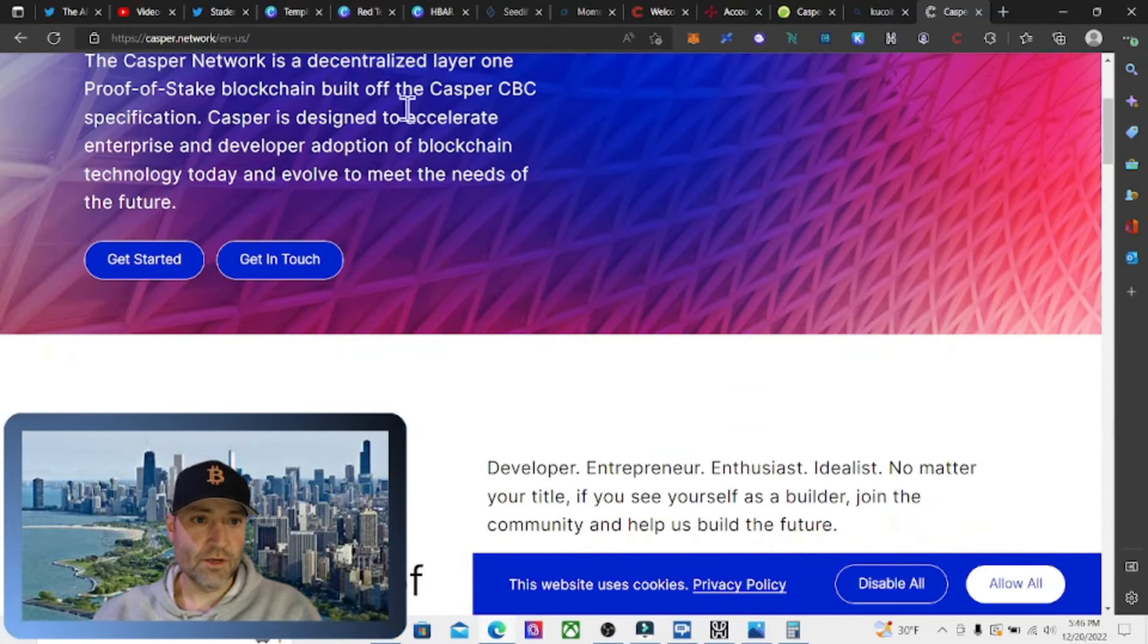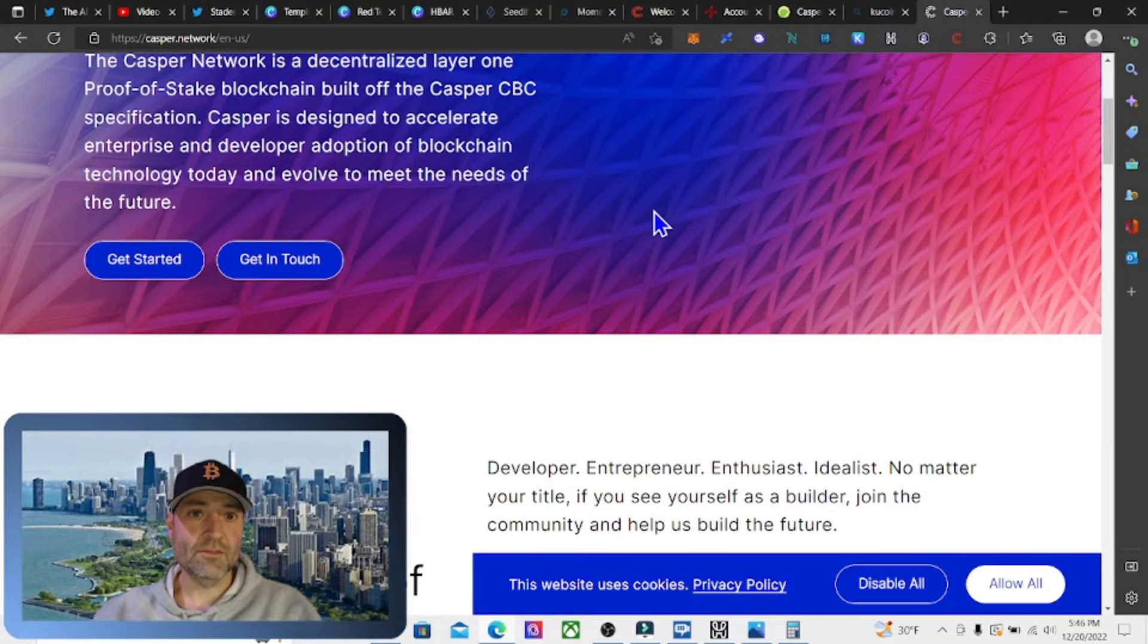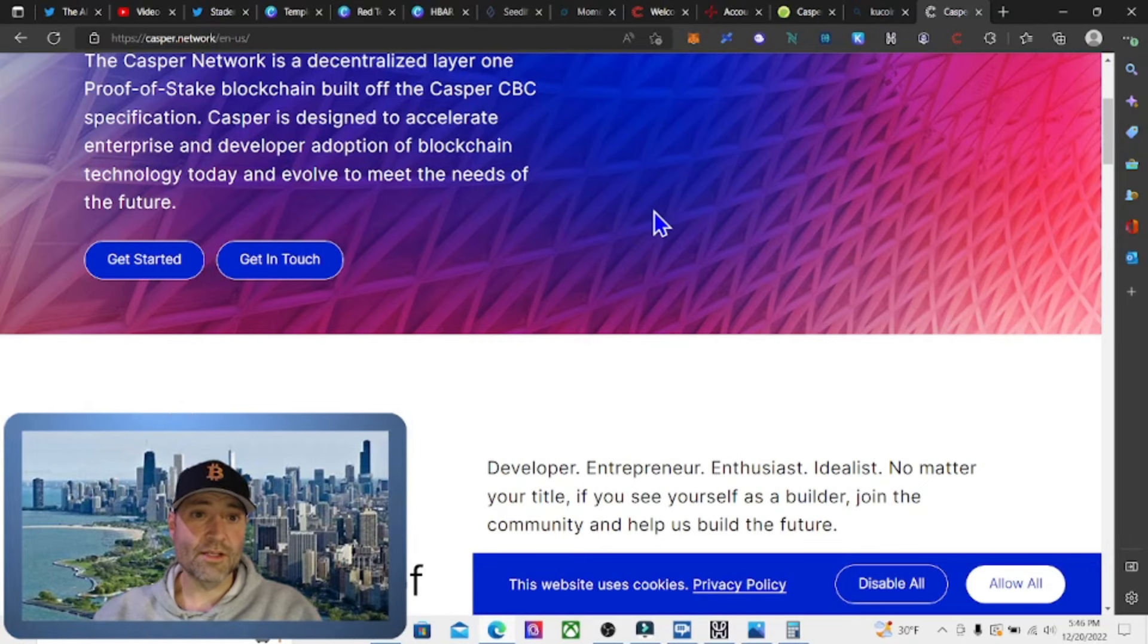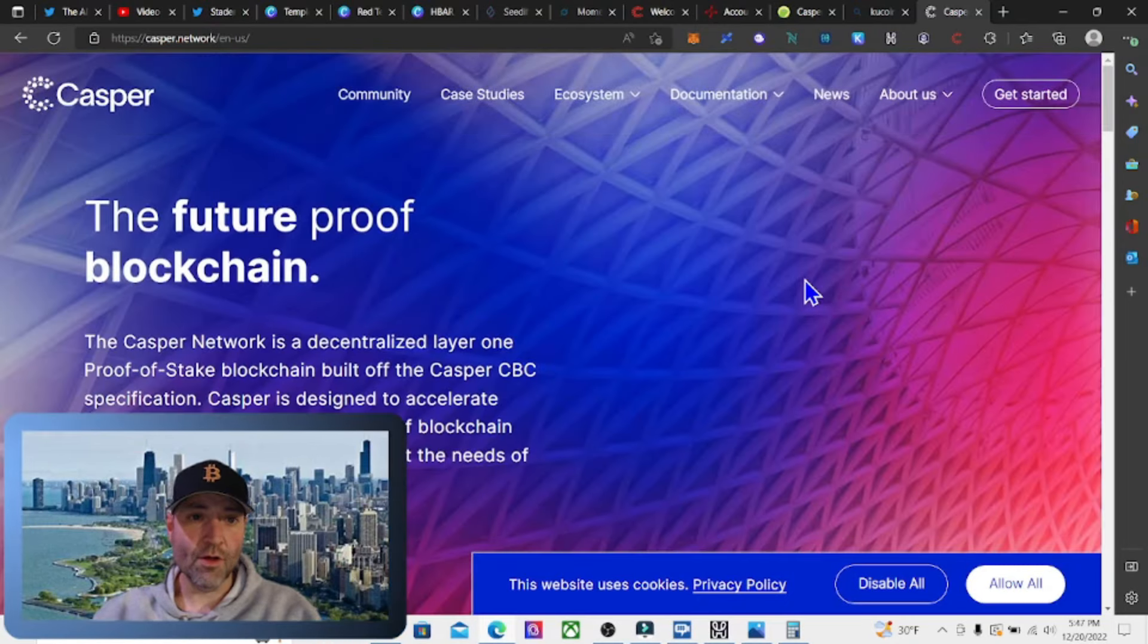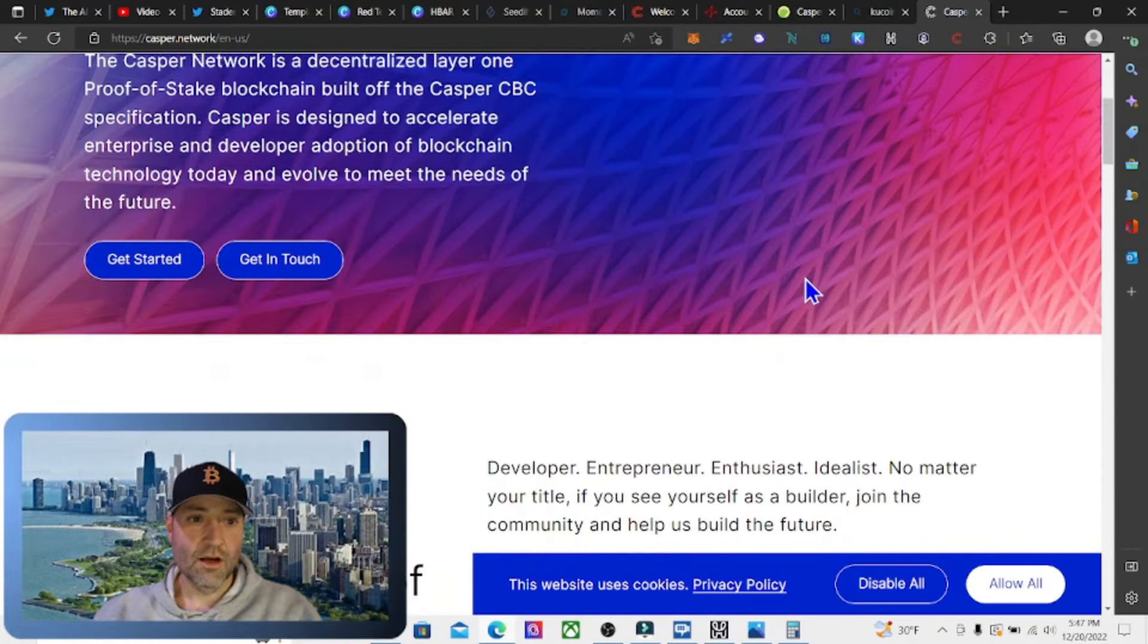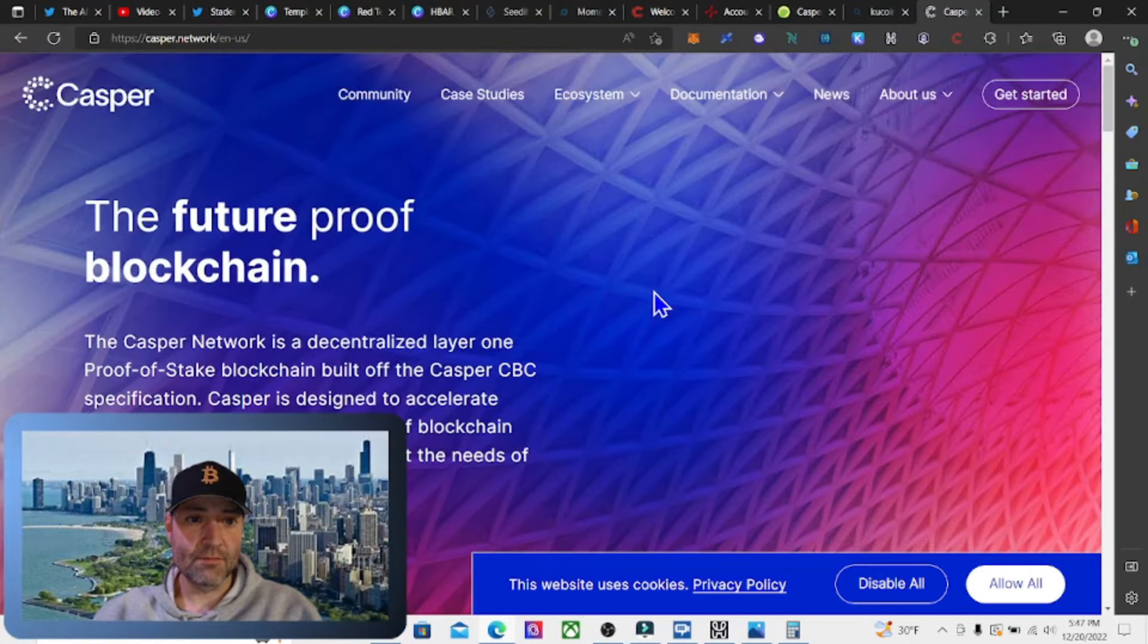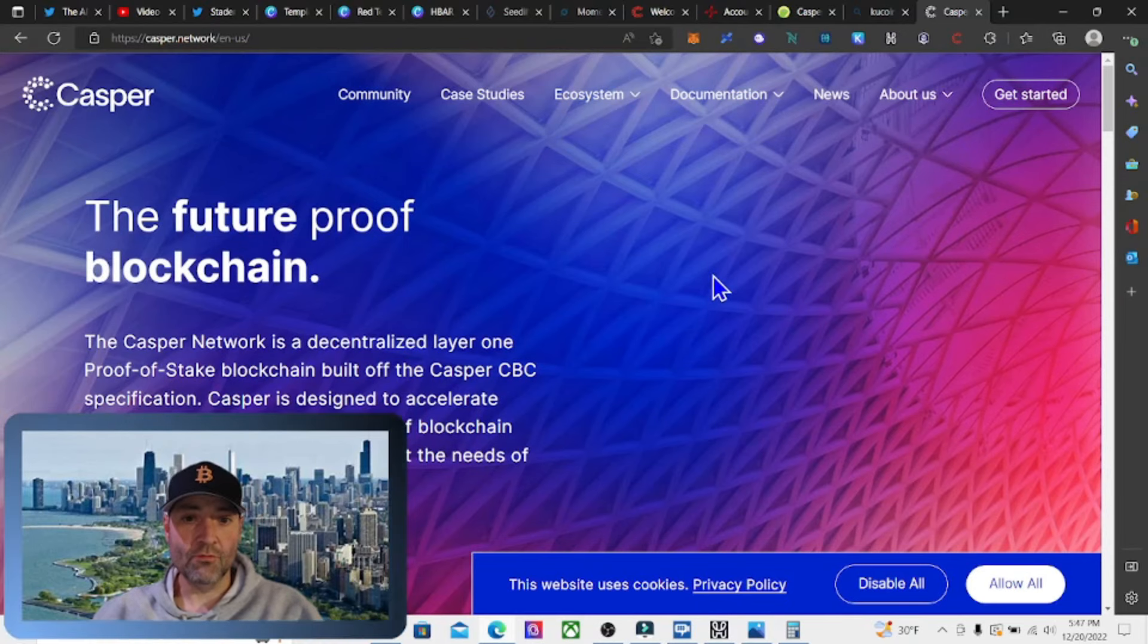CASPER is the decentralized layer one proof of stake blockchain built off the CASPER CBC specification. CASPER is designed to accelerate enterprise and developer adoption of blockchain technology today and evolve to meet the needs of the future. Basically they're doing everything that Ethereum 3.0 wants to do way before Ethereum 3.0 is launched.